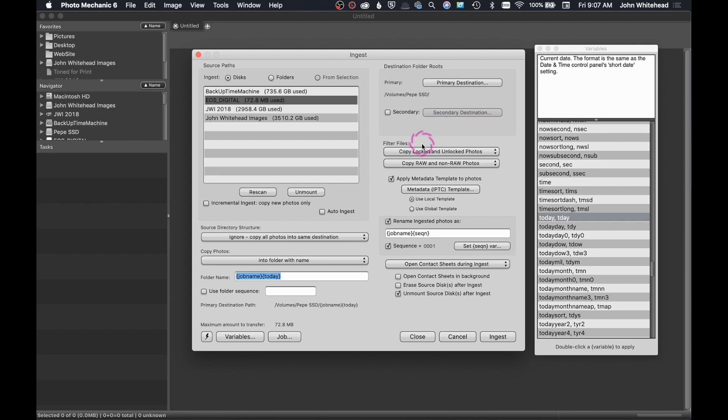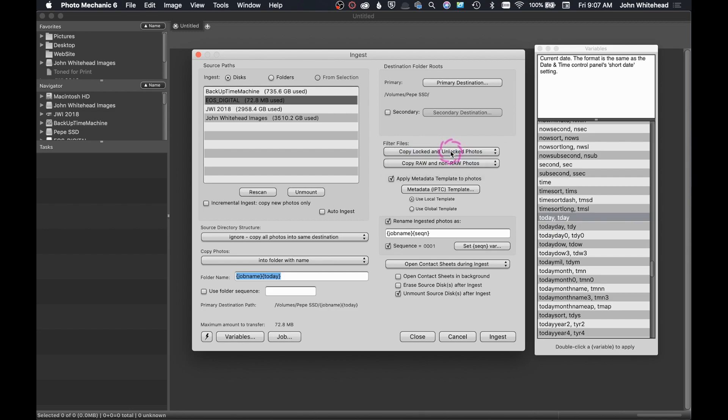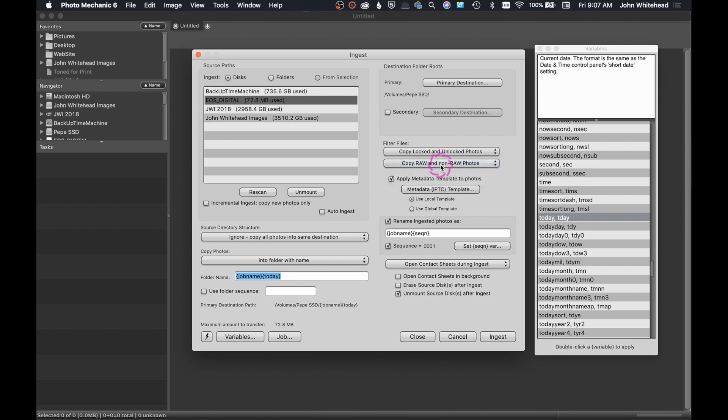The next section in here is filter files. So we are going to copy locked and unlock photos. If you are tagging or locking images that you like on your camera so they can't be deleted, it's going to copy both files. You can select this on how you want it to do. If you want it to just copy lock photos only, you can do that. Or if you want it to only copy unlock photos, you can do it that way. Right here, I have it selected to copy raw and non-raw photos. Just like that, you can have it select raw only or non-raw only. But I'm having it do both.